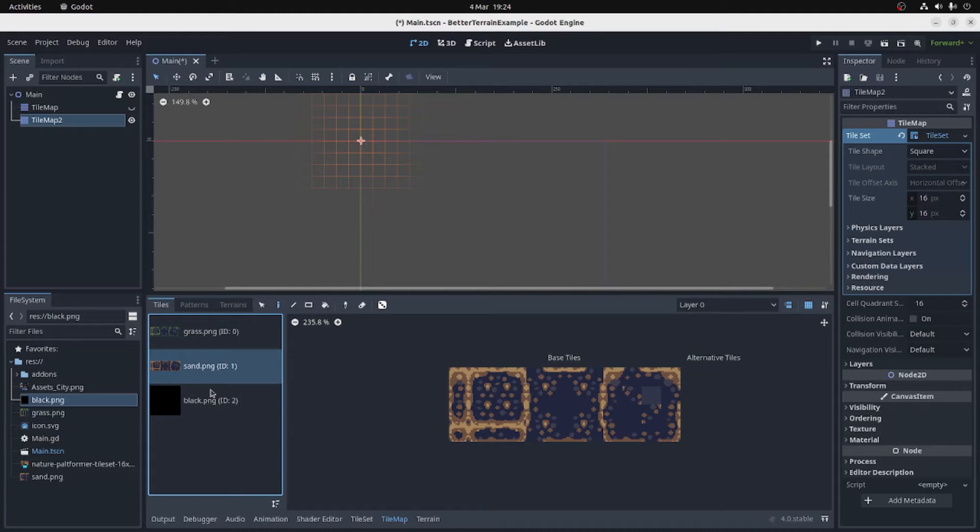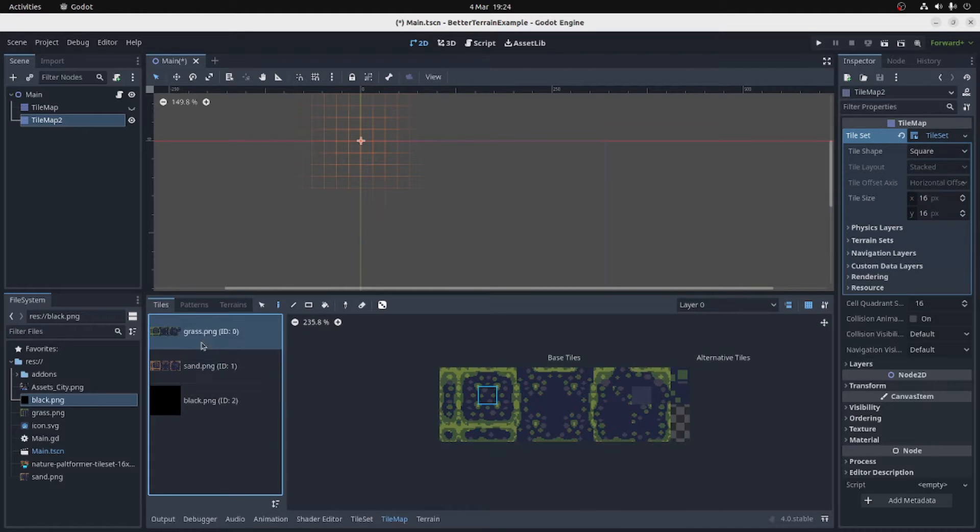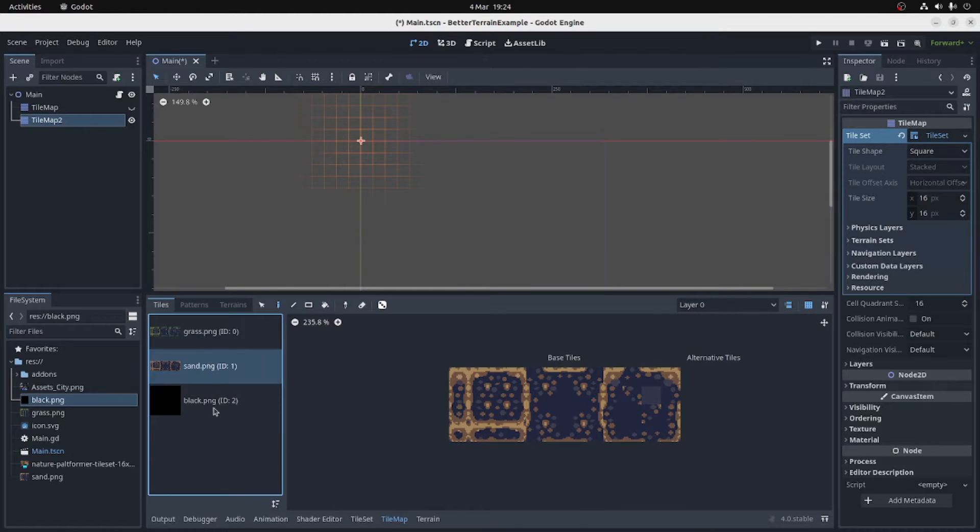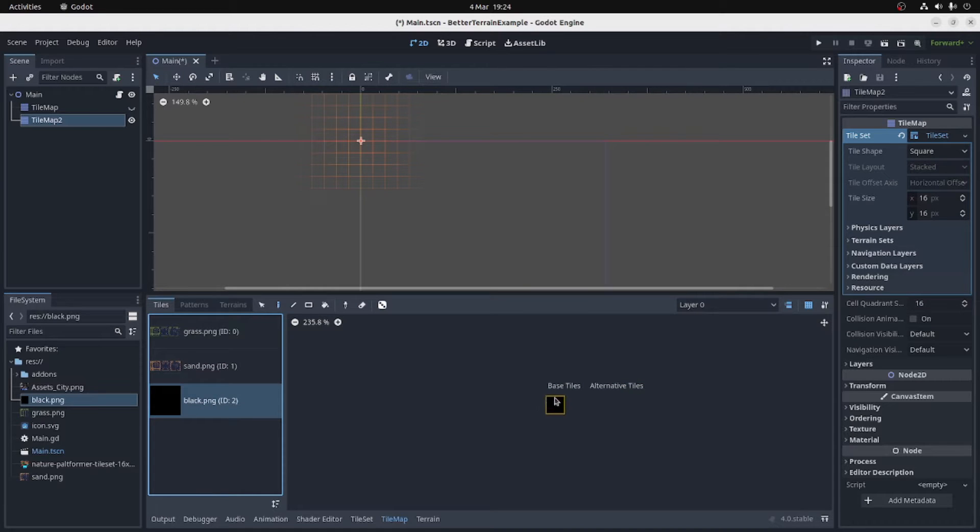Apologies if you're color blind, these are kind of similar. And Black, which is just a single tile that's black.